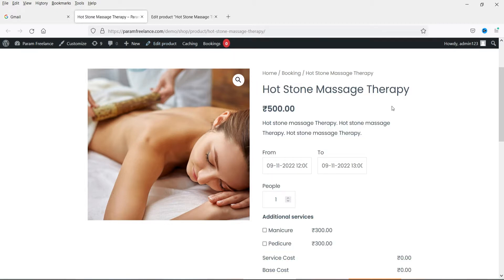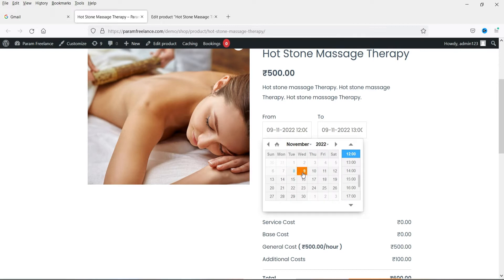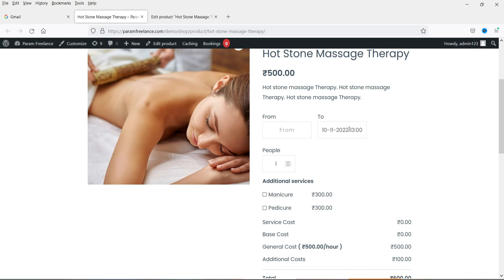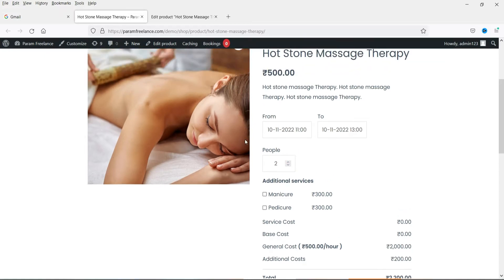This is a sample product I have created using this free plugin — a simple example of a bookings product. Here you will see the title and description of the product, and the customer will be able to select the date and time for the booking. They can also increase the number of people and add additional services along with the main product.